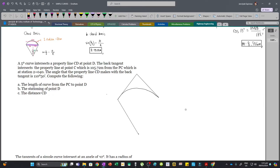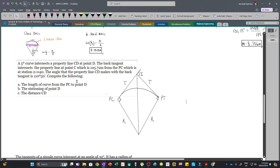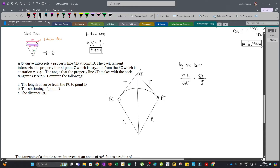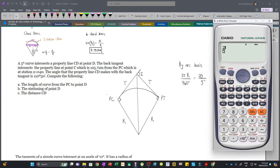Let's draw our simple curve with PC and PT, the tangent distance, and the radius, and draw a dividing line that is perpendicular. We are given the degree of curve which is 5 degrees. It was not specified whether chord basis or arc basis, but usually arc basis is used. By arc basis: 2πR / 360 = 20 / 5, so our radius R = 229.18 meters.